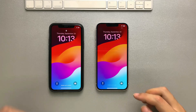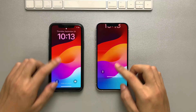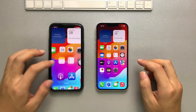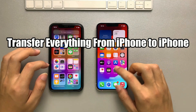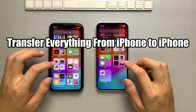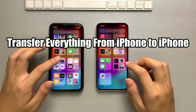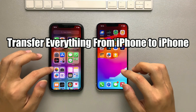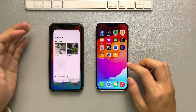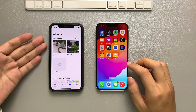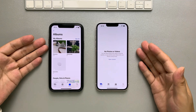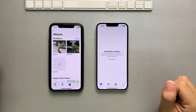Hello, iPhone users. Welcome to AnyTrans channel. In today's video, we will discuss a few different methods to transfer everything from one iPhone to another before or after the setup process. Whether you've upgraded to a new iPhone or purchased a second device, these methods will help you seamlessly transfer all your data.